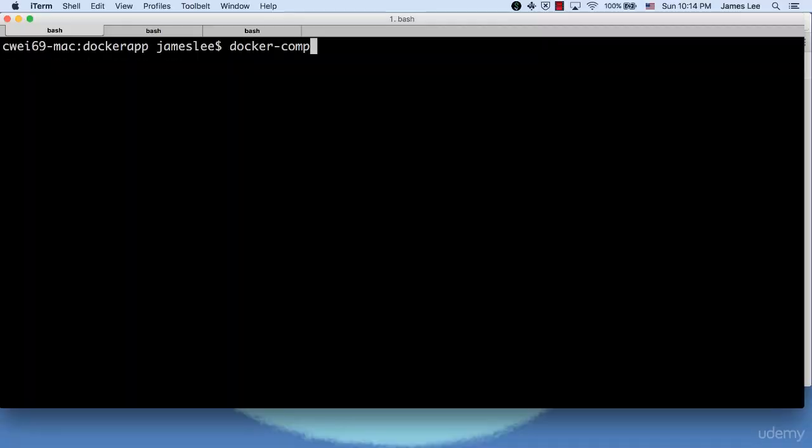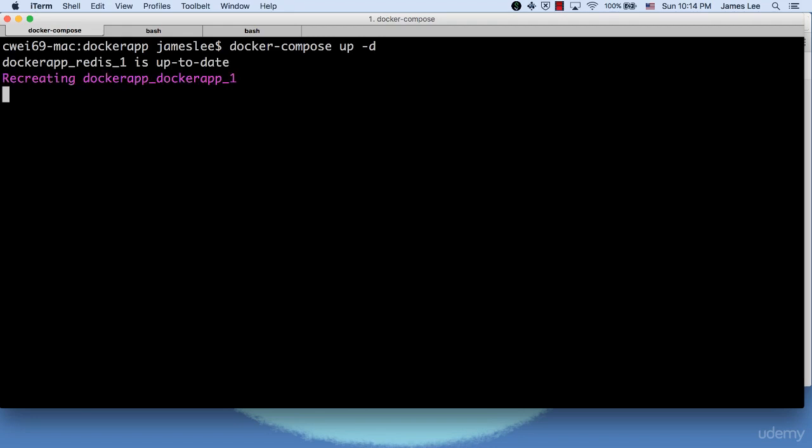Now let's rerun Docker Compose up. This time, Docker recreates the Docker app container because it found a new image.